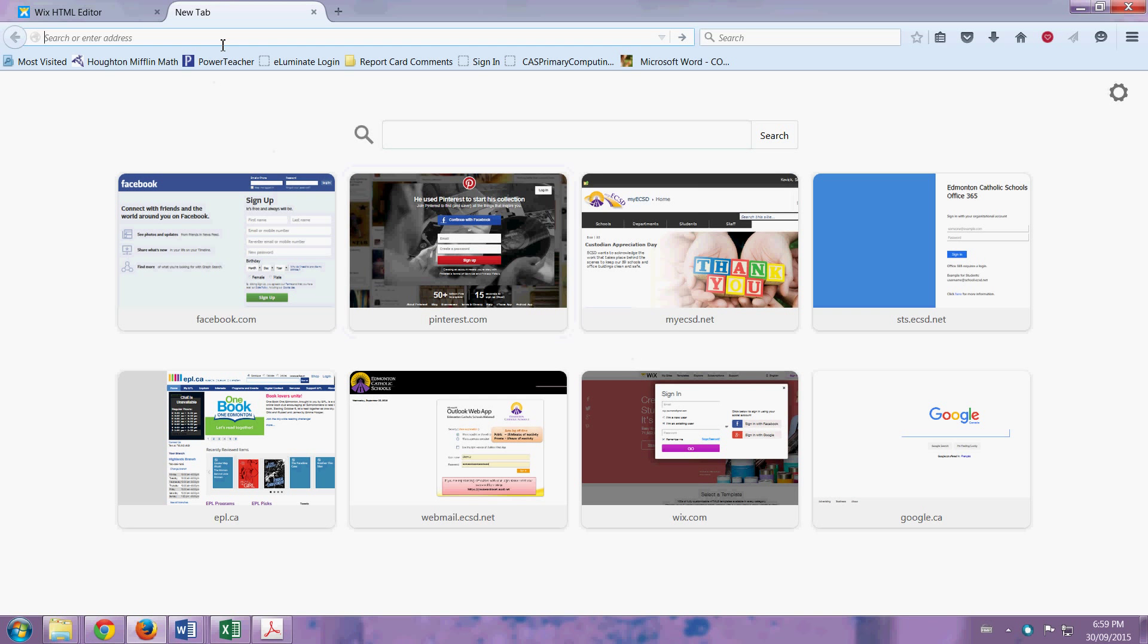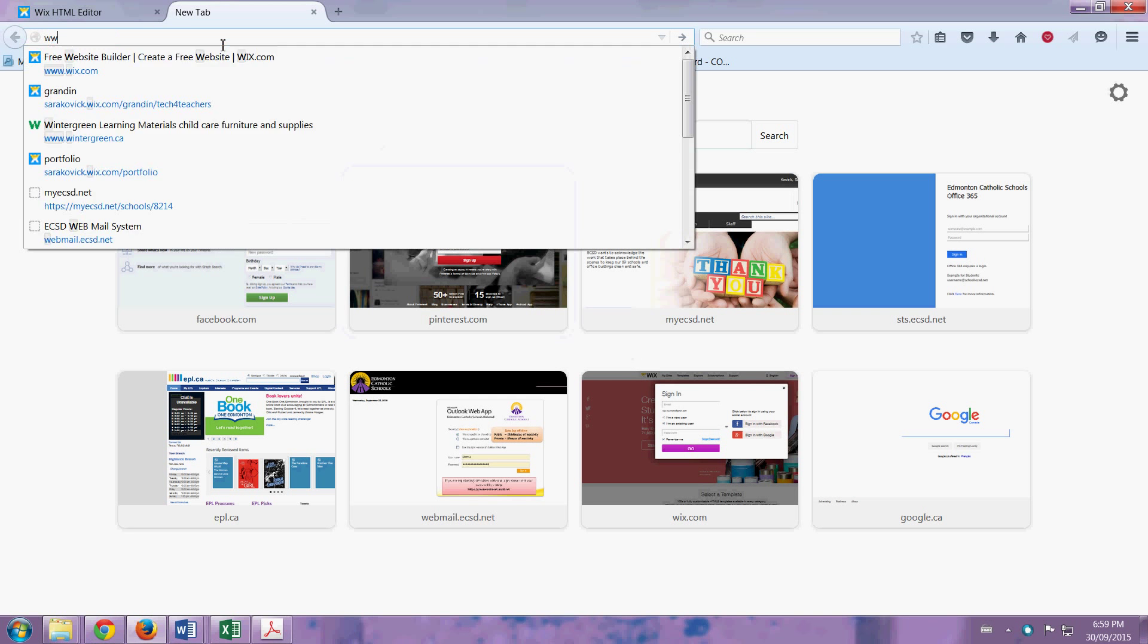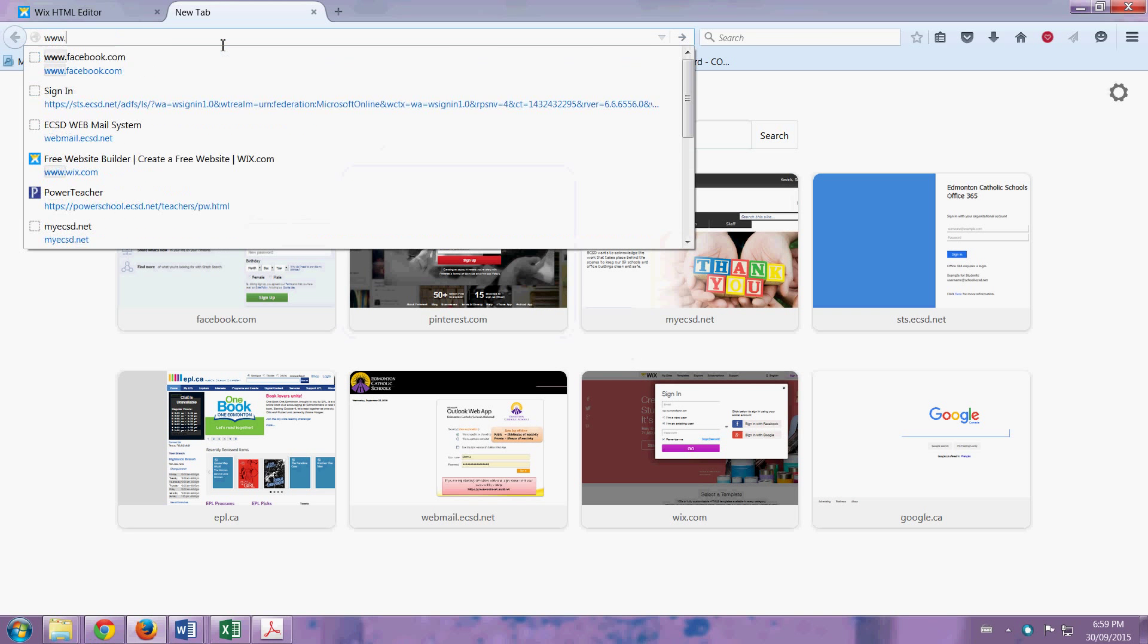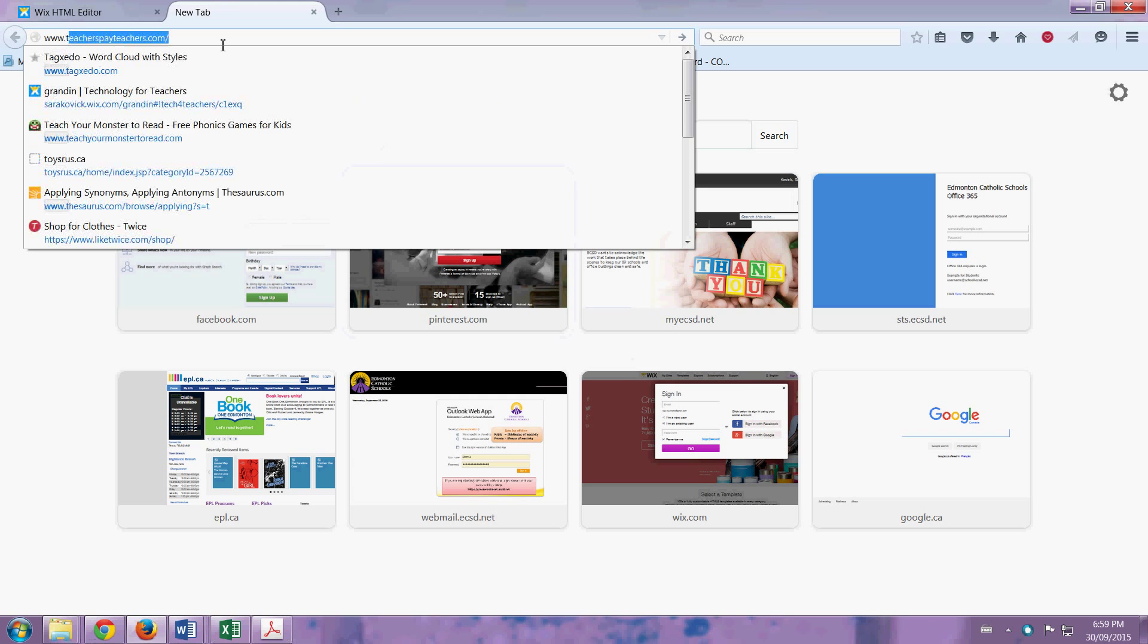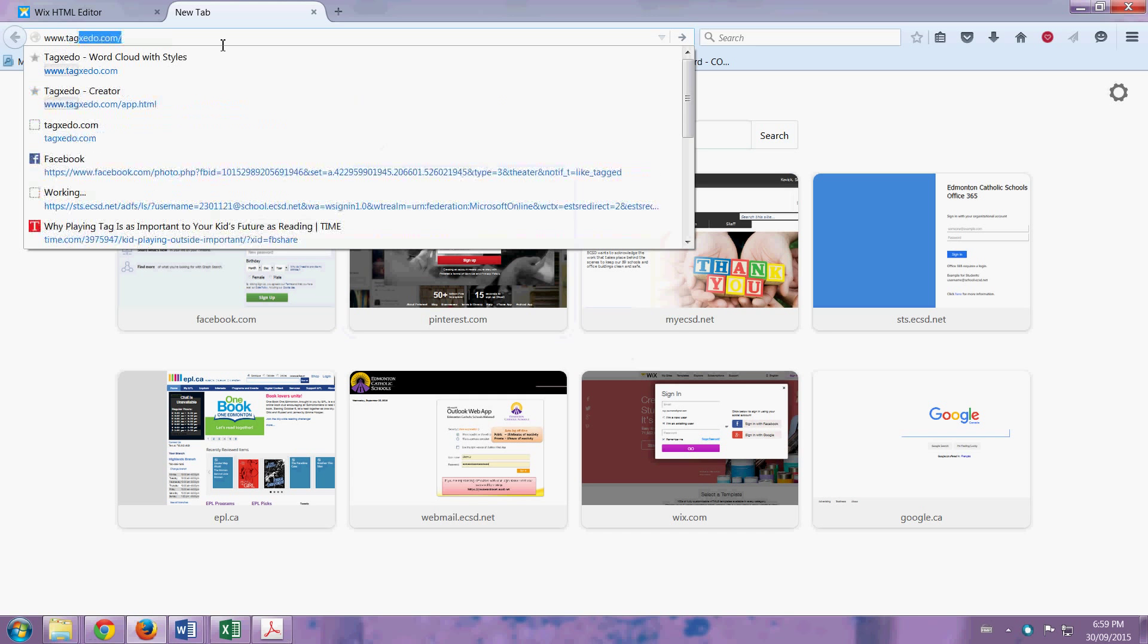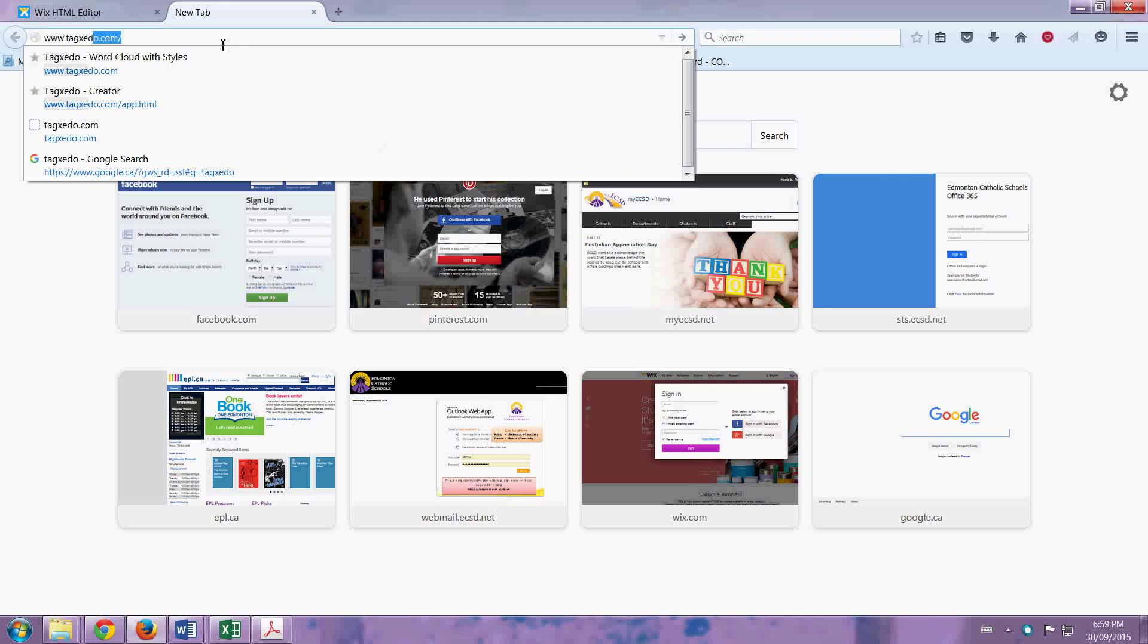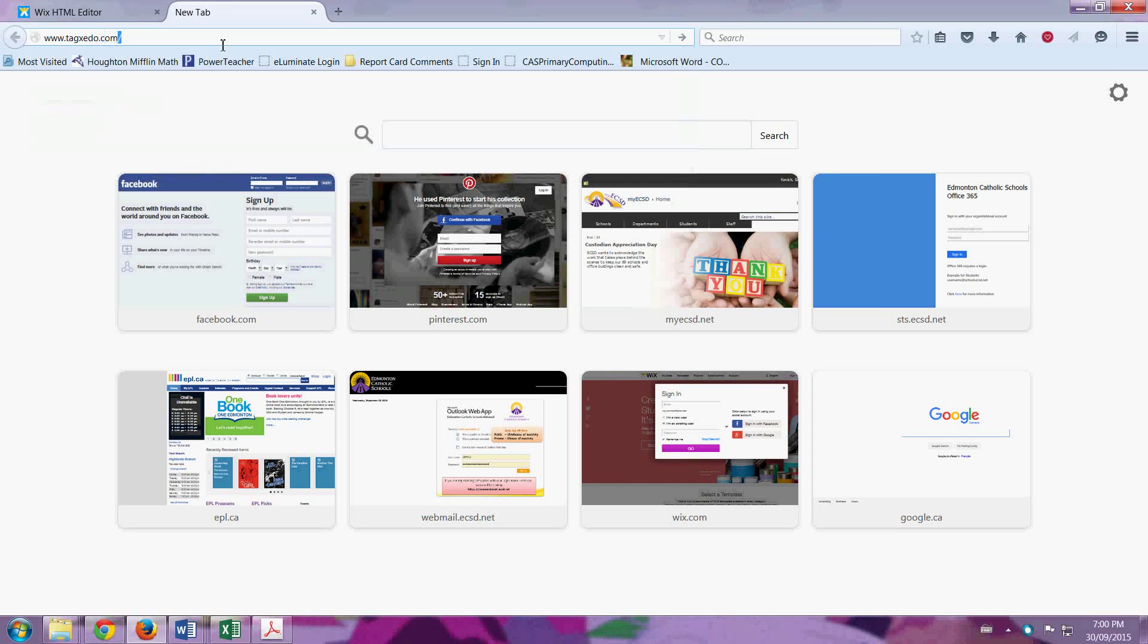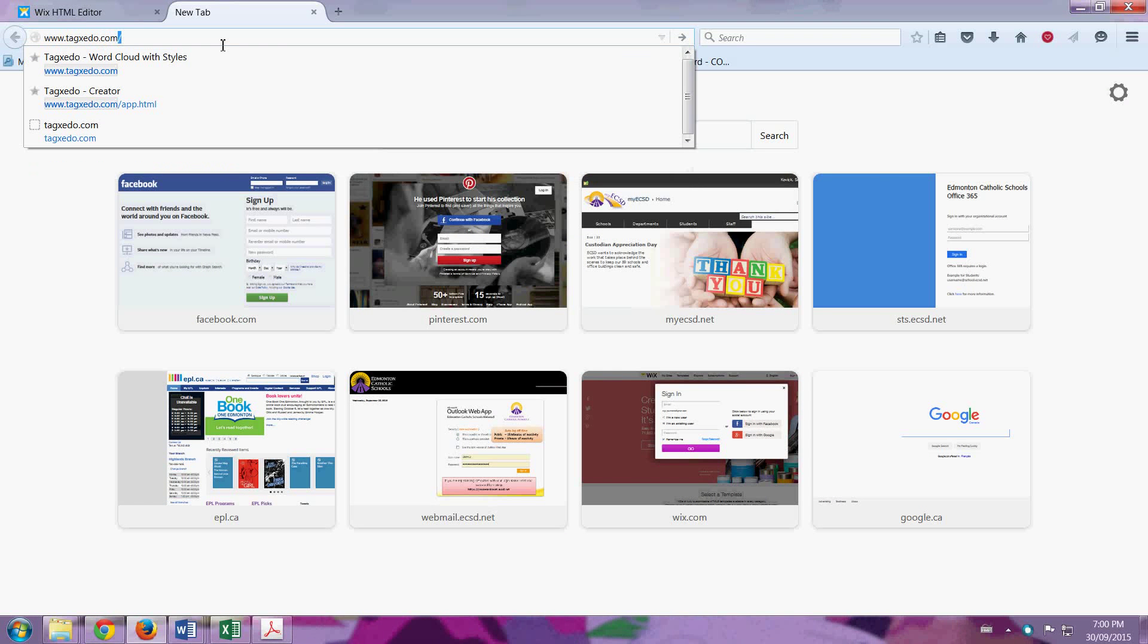Alright, to do your Tagxedo, you start with www.tagxedo.com. Or you can go to my website, and under Grade 2, it'll have the link there.